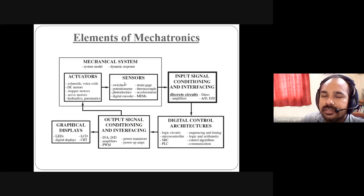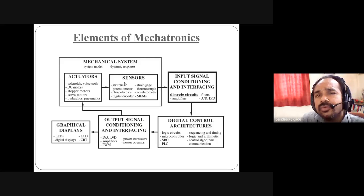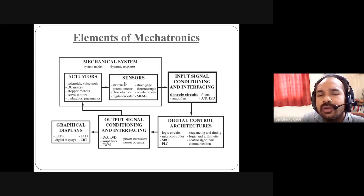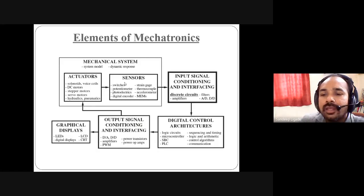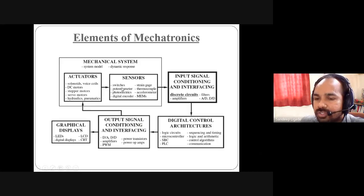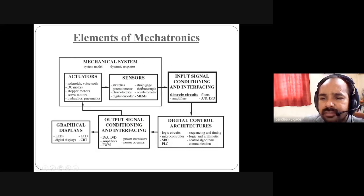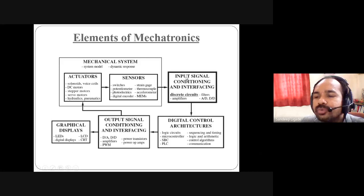There are many sensors — switches, potentiometer, photoelectric, digital encoder, strain gauge, thermocouple, accelerometer, etc. The sensor senses a physical parameter such as temperature, humidity, etc., and produces an output voltage in terms of millivolts or microvolts — very, very small. This output cannot even drive a diode or small components. That is why the sensor output needs to be amplified. So one more block is added: the signal conditioner, which we can also call an amplifier.